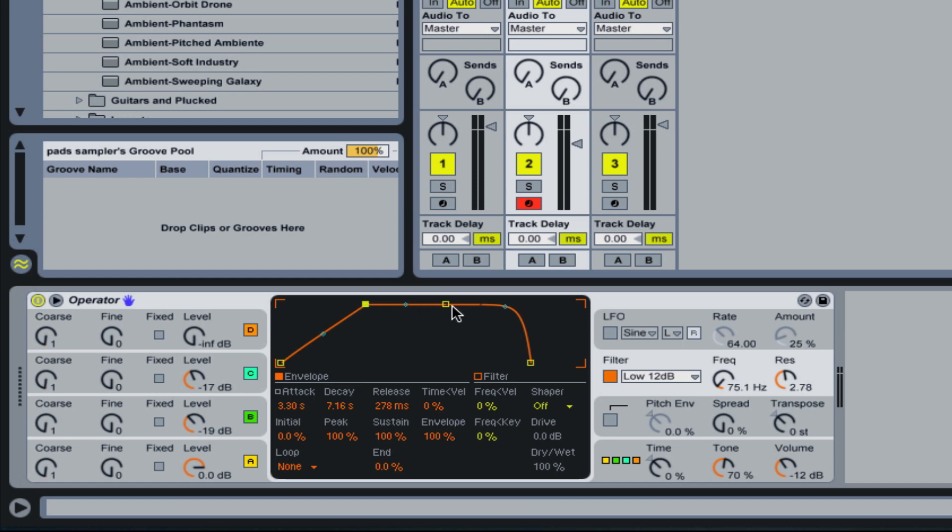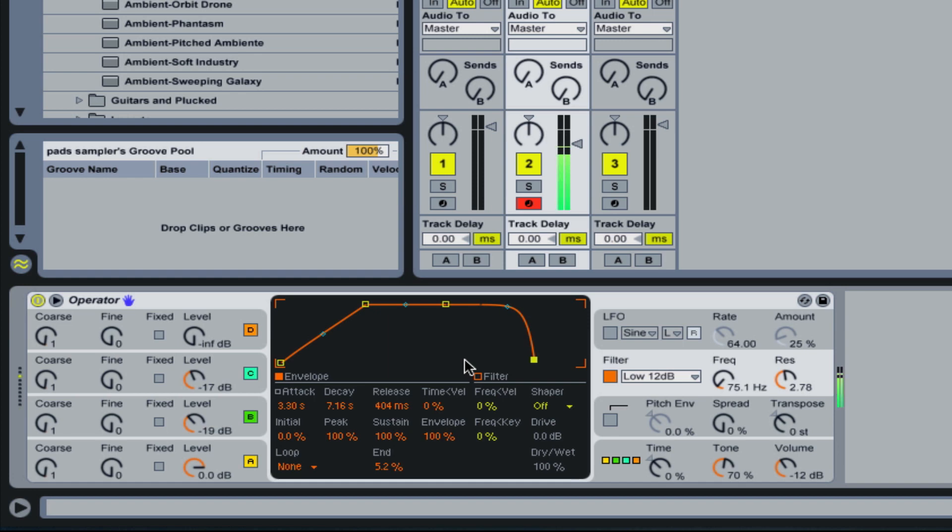Then it's going to stay at that volume. And then the release time is about 404 milliseconds. So when I release the note, the filter is slowly going to fade back down. So I'll show you how that sounds. As you notice, it kind of goes from a low frequency up to a high frequency.